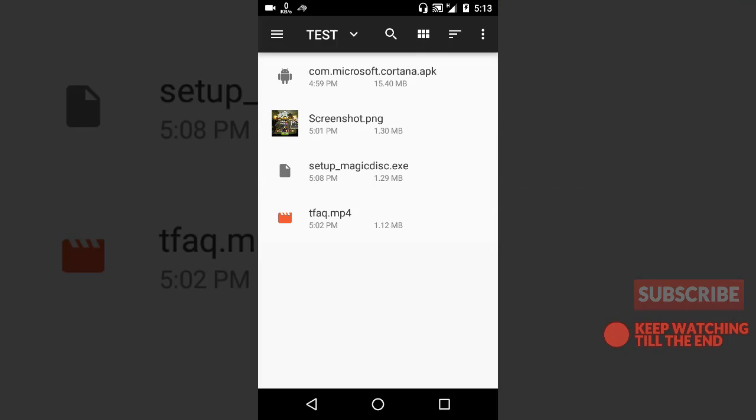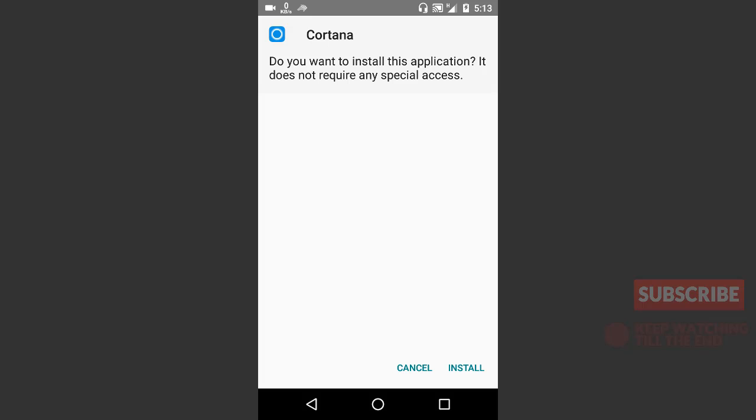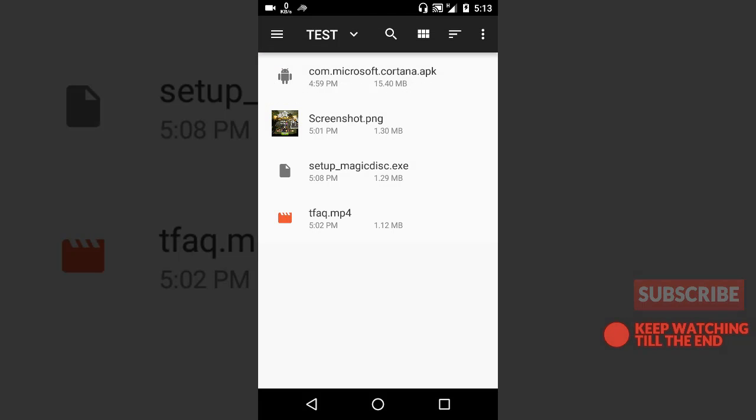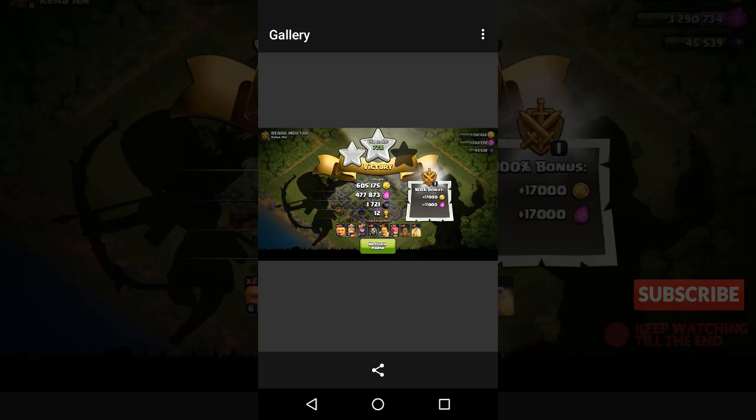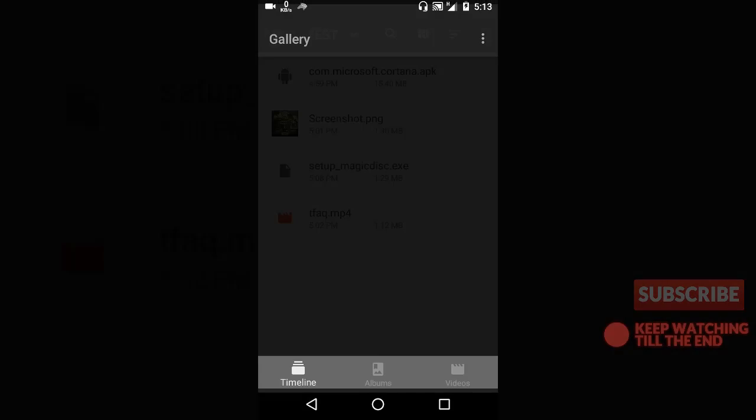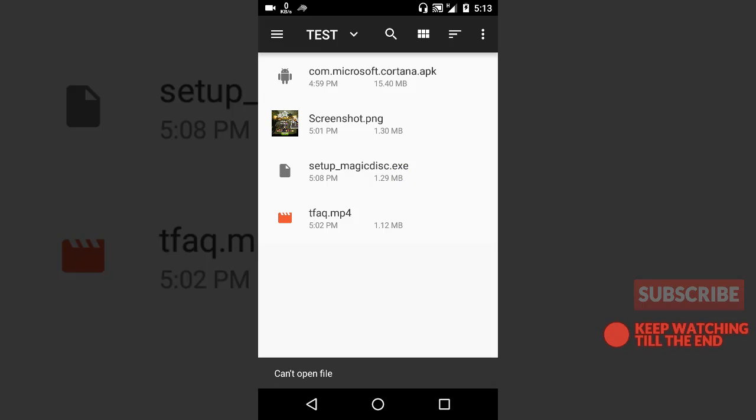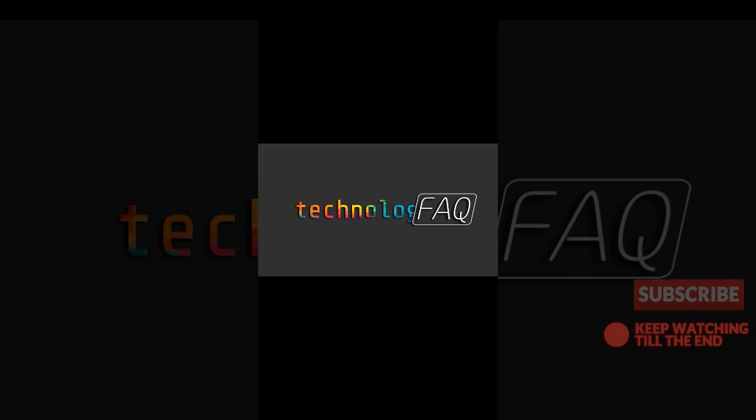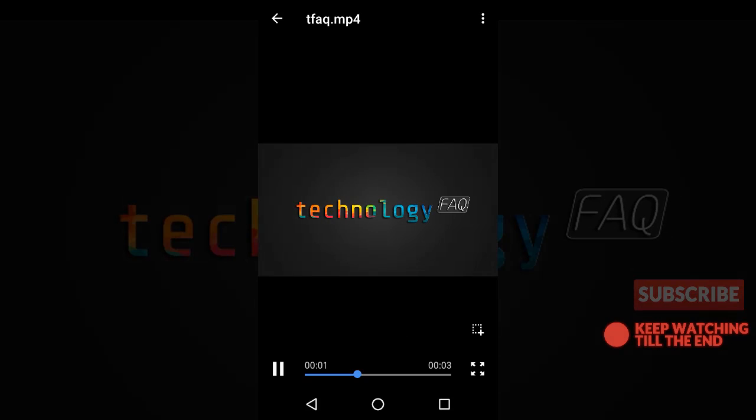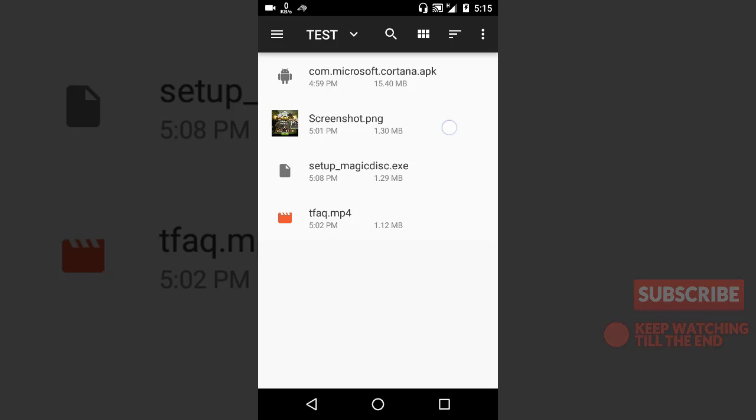So here you can see I have four files here. One is an APK file, and another is an image file which is 1.30 MB, and another one is an EXE file which you cannot open, and another one is a video file. Okay, so I'm going to send one by one each of them and show you how it's done.